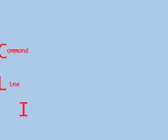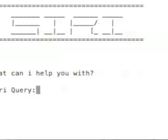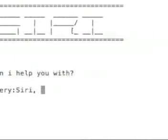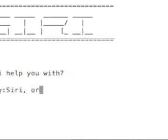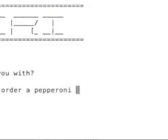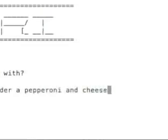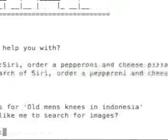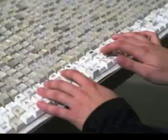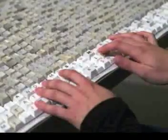A CLI, short for Command Line Interface, is a user interface to a computer's operating system or an application in which the user will respond to a visual prompt by typing in a command and will then receive a response back. All that is required to utilise the interface is a keyboard, as the user types in a command to control the interface.